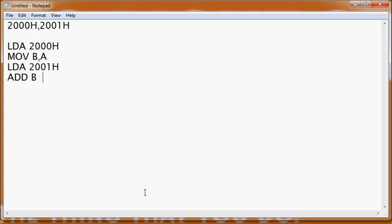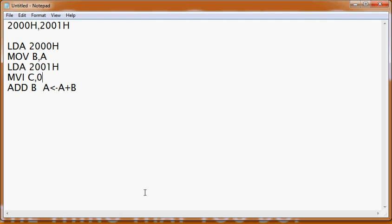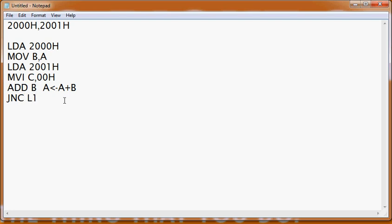Now we can do the addition. If we write ADD B, then accumulator = accumulator + B, and the result is stored back in the accumulator. But before that, we initialize: MVI C, 00H — so register C is set to zero. We do this because any addition may produce a carry. To check whether a carry happened or not, we use JNC — Jump if No Carry — to a label, say L1. If there is no carry after the addition, execution jumps to L1.